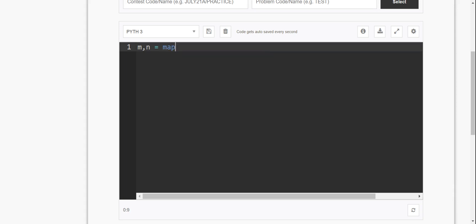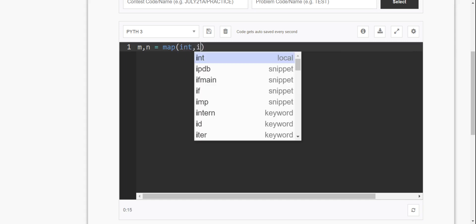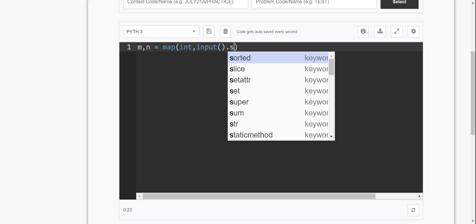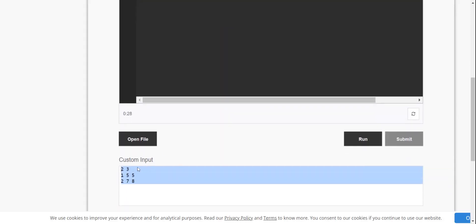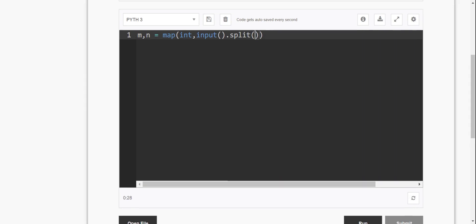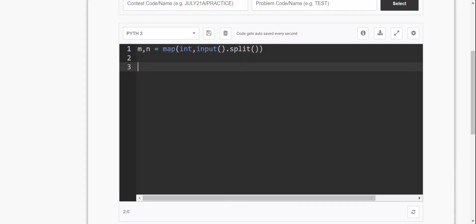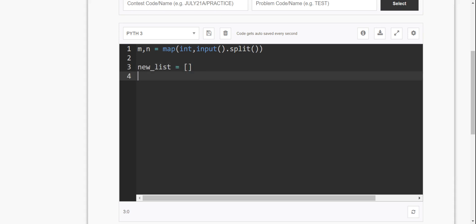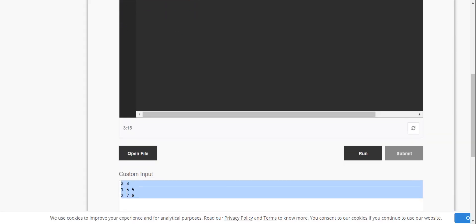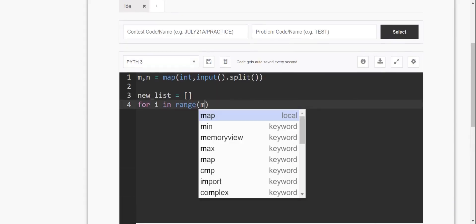So map of int, input.split — so the split function in int, input.split is used here to parse the input values.